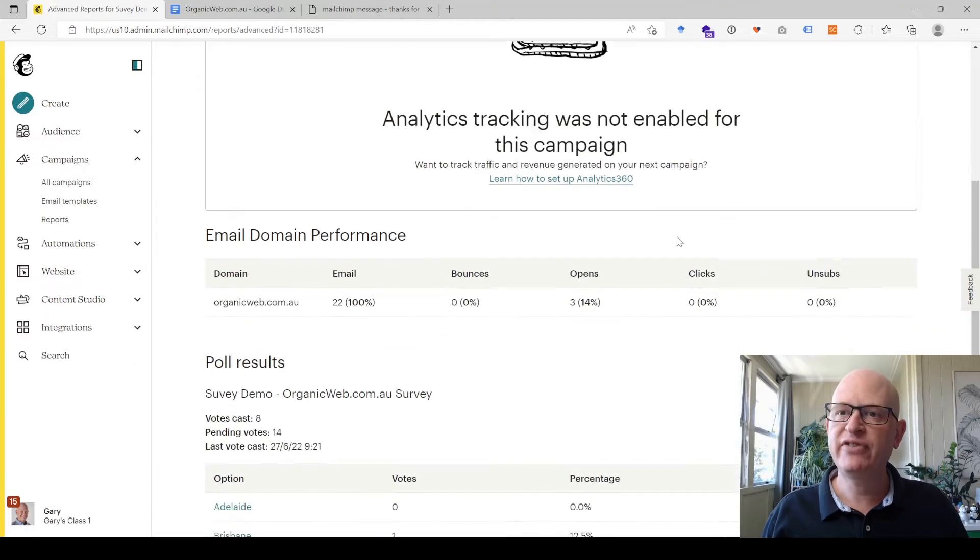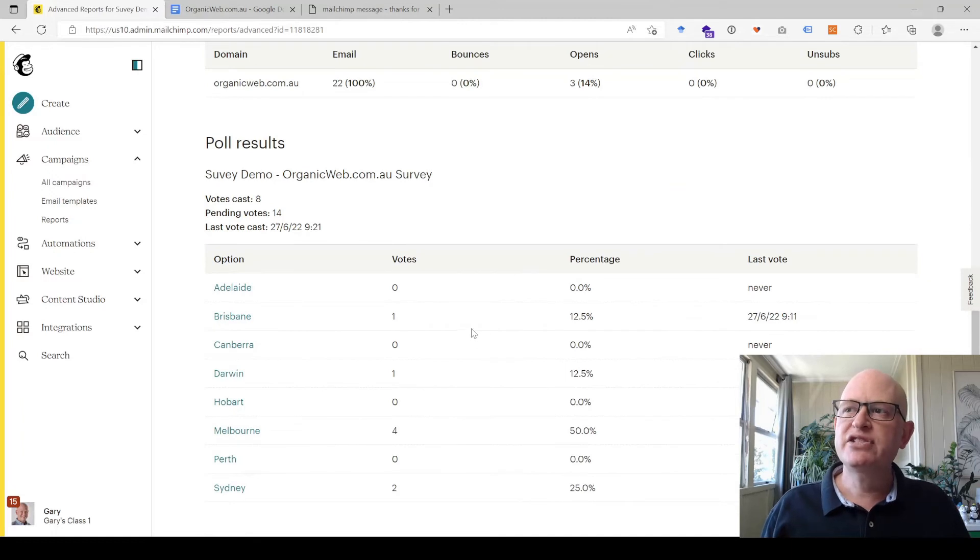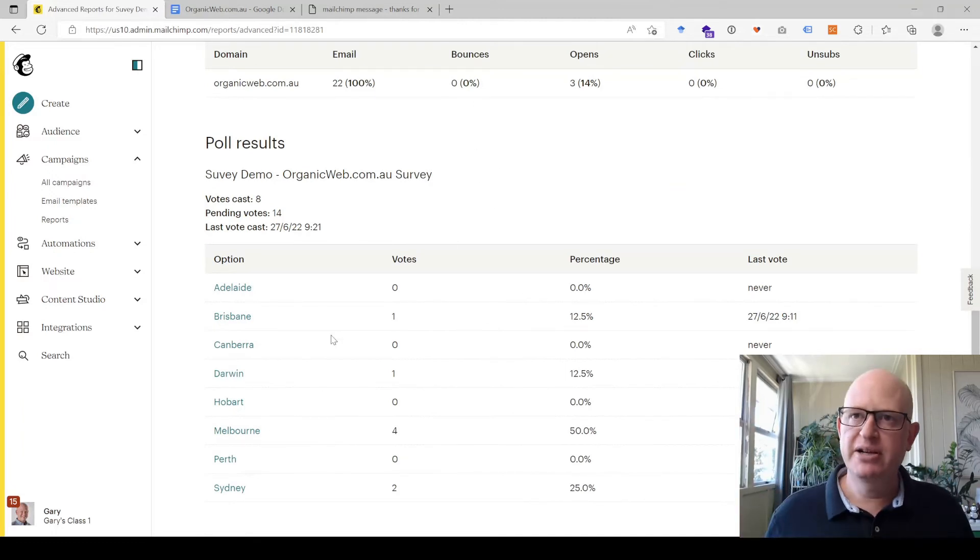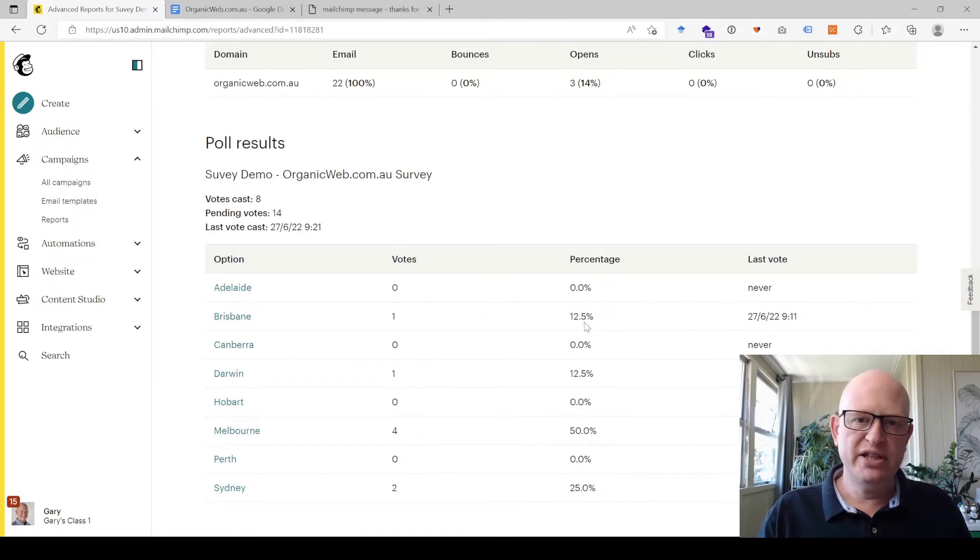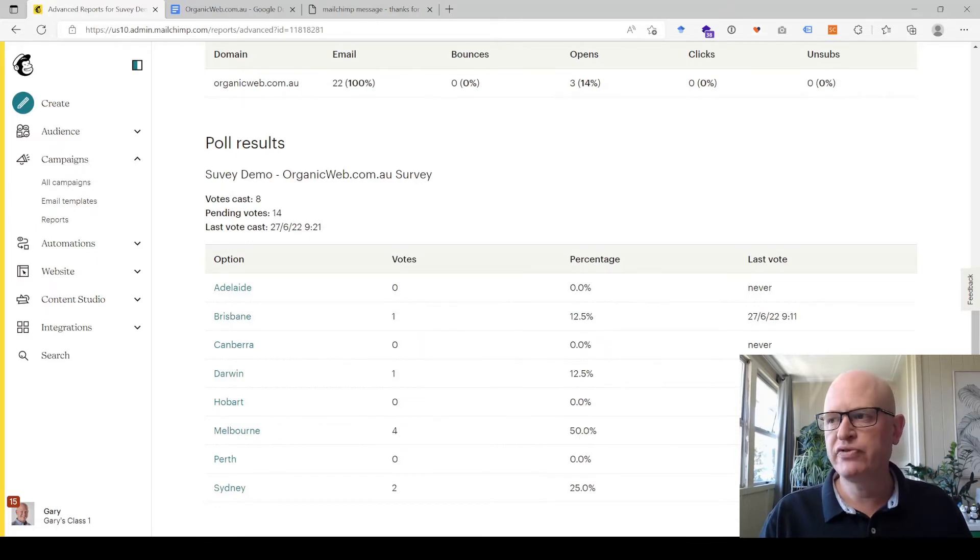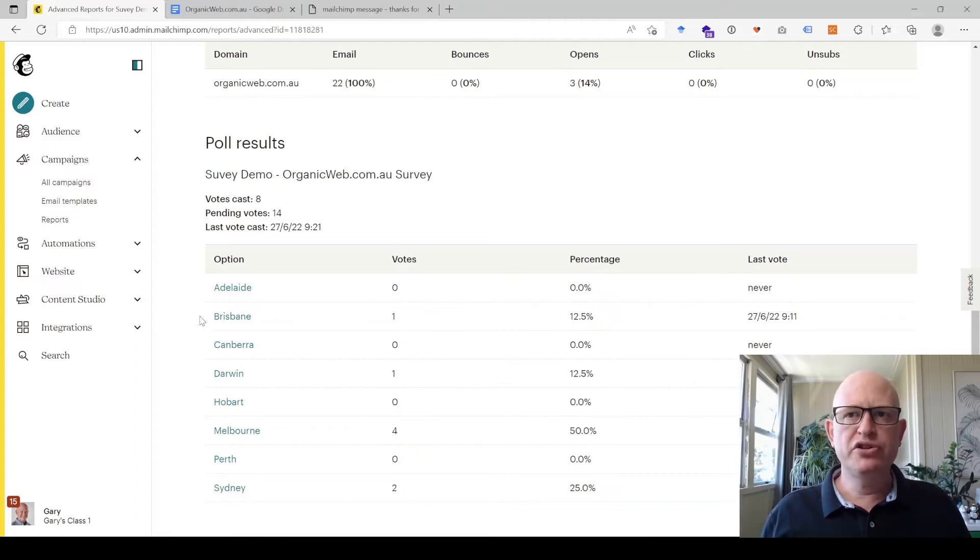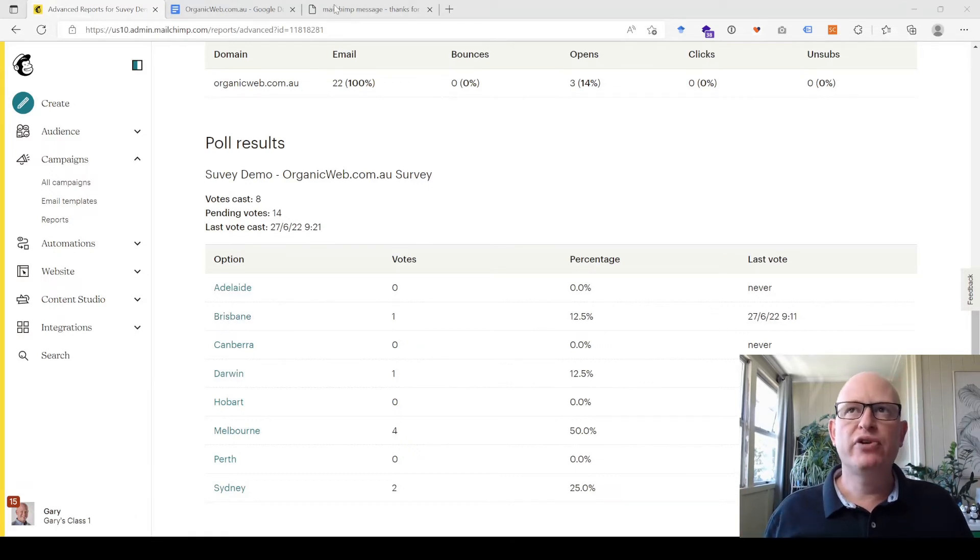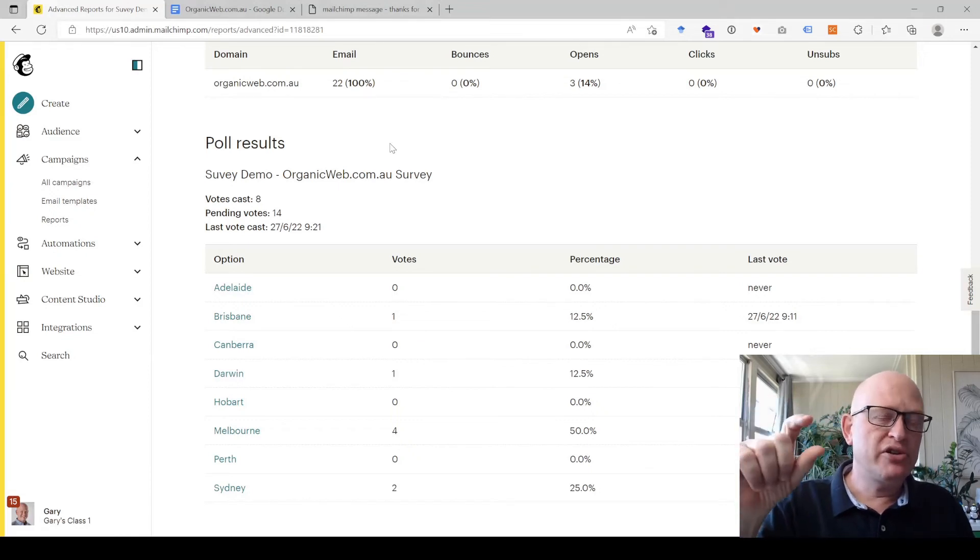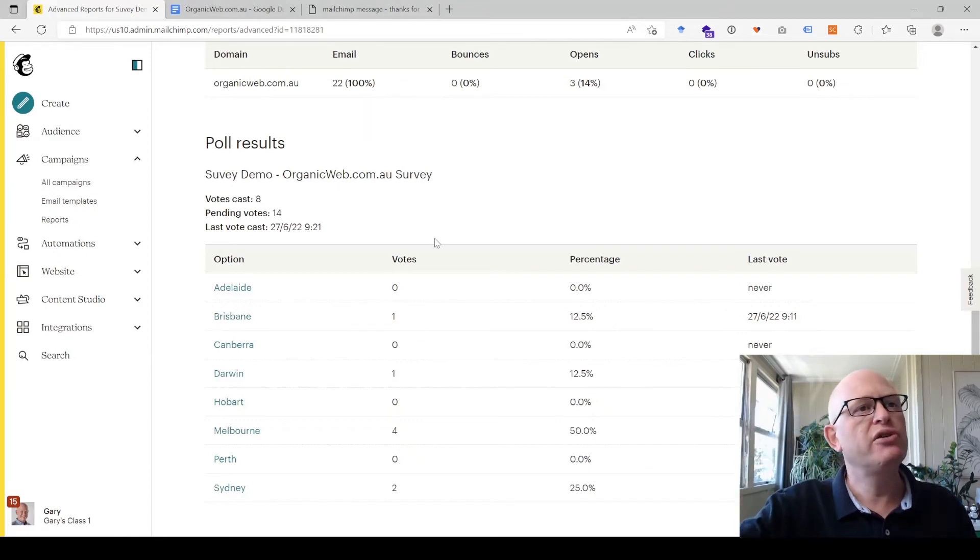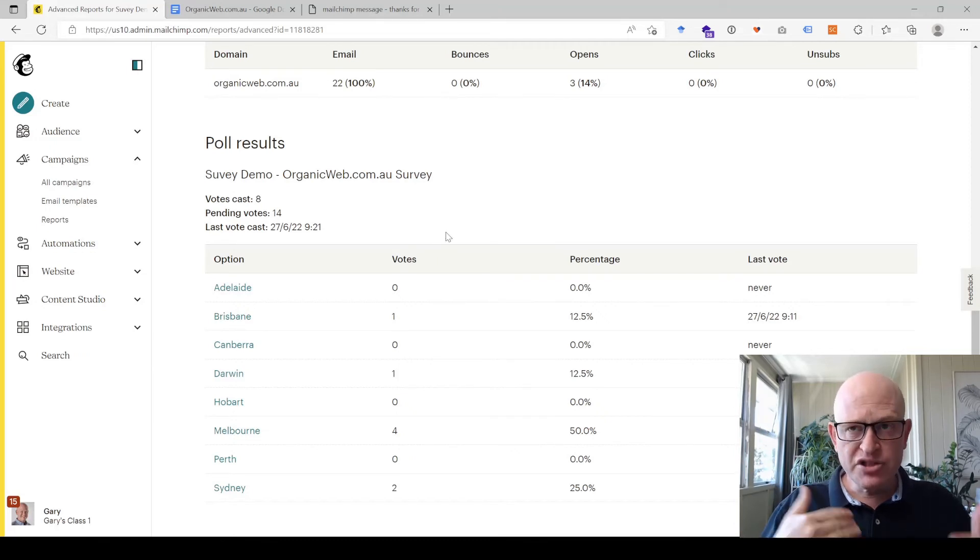If I scroll down we can now see, okay very few responses, this was just a demonstration. One person answered that Brisbane is their favorite city, which was 12.5 percent of the total responses. Most people said Melbourne, four people which was 50 percent of total responses, and so on. What you can also do if you want to, you can drill down into who actually answered Brisbane. If we clicked Brisbane for example, we would see a list of the email addresses of the people that clicked Brisbane.